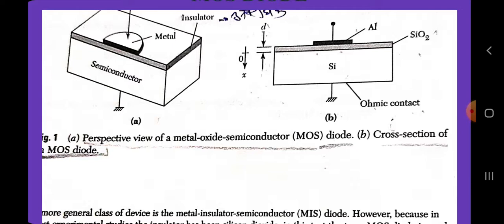This ideal MOS diode theory serves as a foundation for understanding practical MOS devices. When an ideal MOS diode is biased with positive or negative voltages, three cases may exist at the semiconductor surface. For the case of P-type semiconductor, when a negative voltage less than zero is applied to the metal plate, the excess positive carriers or holes will be induced at the silicon dioxide-silicon interface. In this case, the bands near the semiconductor surface are bent upwards. For an ideal MOS diode, no current flows in the device regardless of the value of the applied voltage.